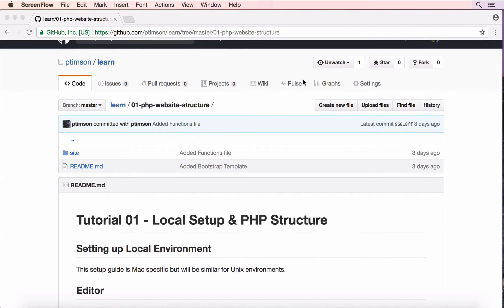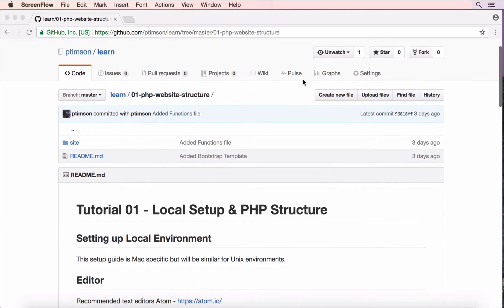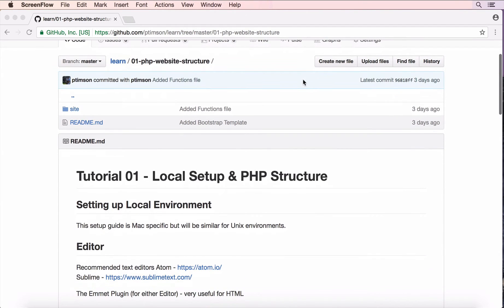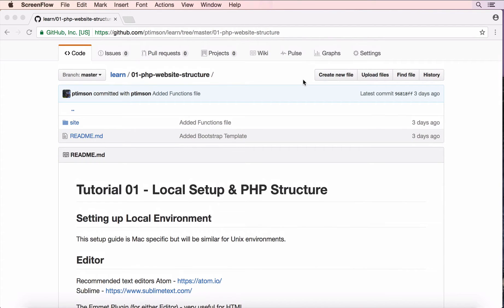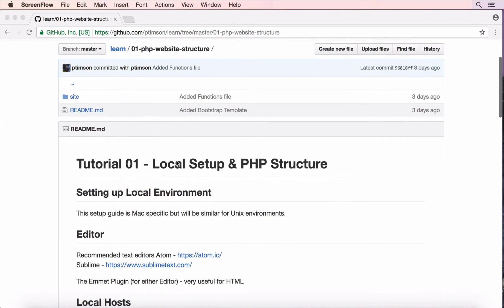I'm going to run through first of all how to set up a website and get it running locally on your Mac. You can find the course content or instructions on my GitHub page along with the full solution in the site folder.